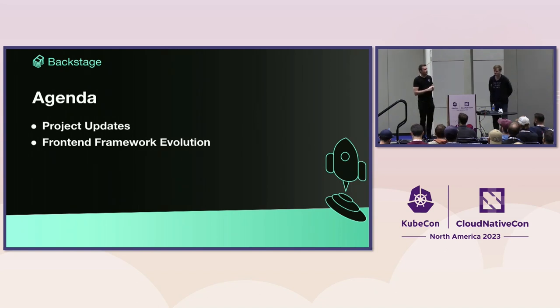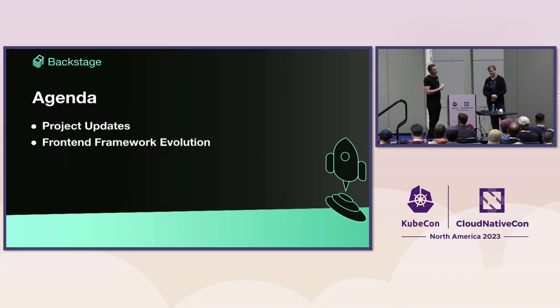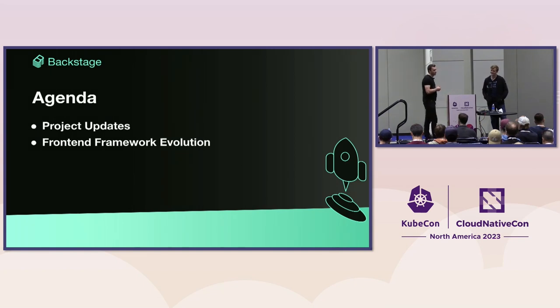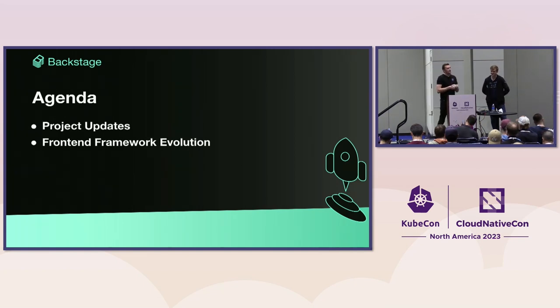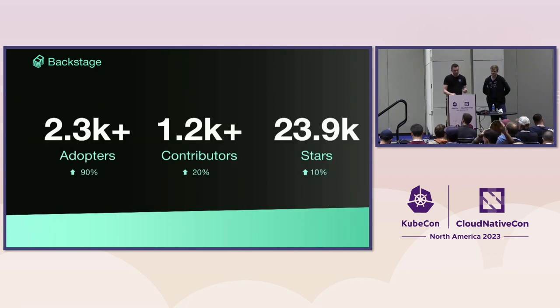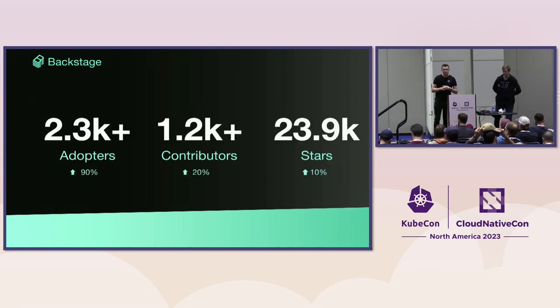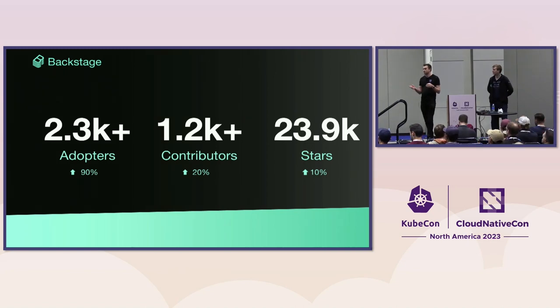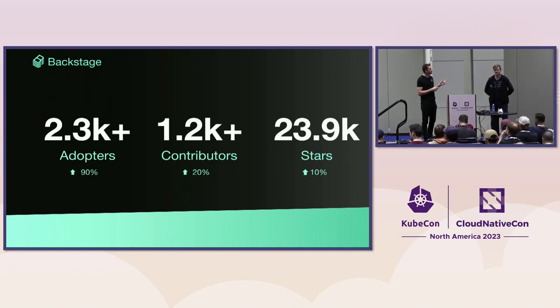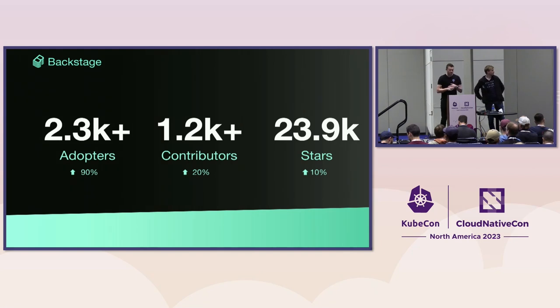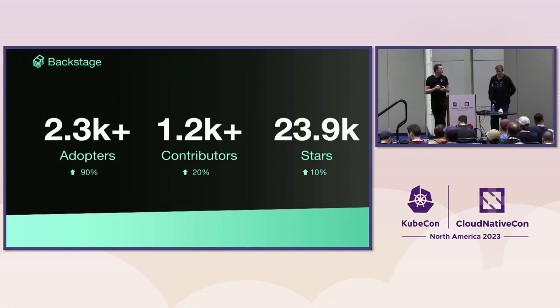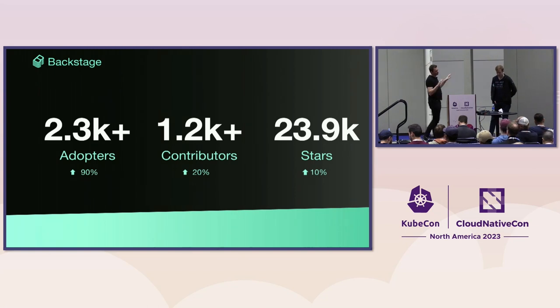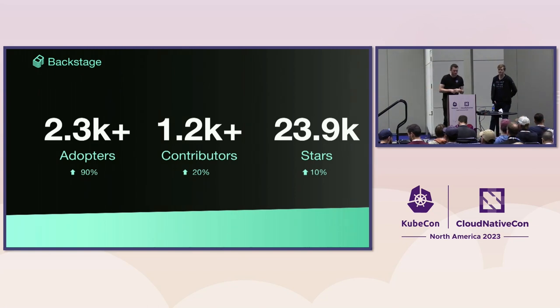We're going to start with some project updates. First, some numbers respected from Amsterdam, KubeCon in Europe earlier this year. We have now 2,300 adopters, which is up 90%, 1,200 contributors, and 24,000 stars on GitHub.